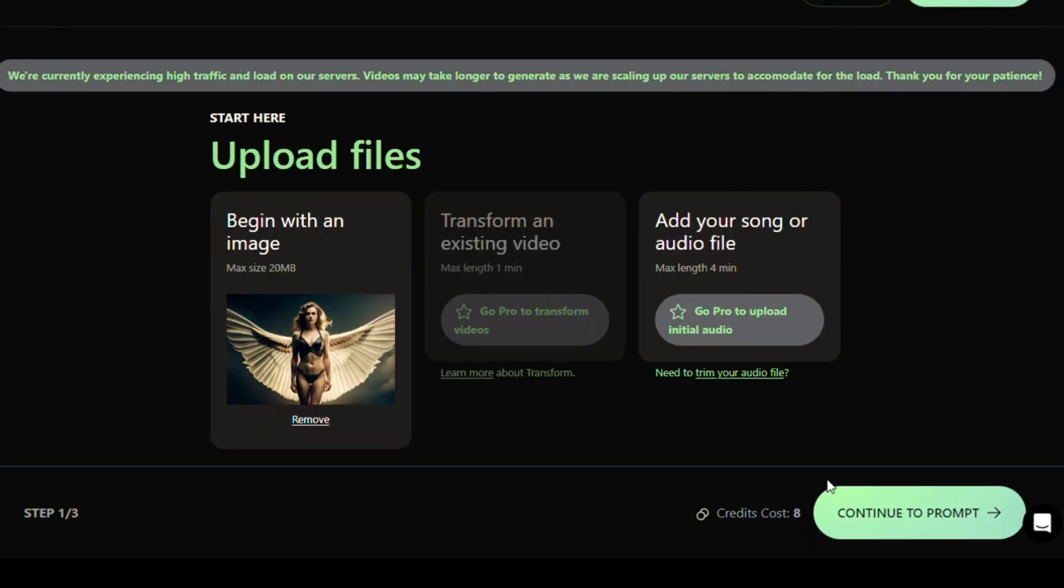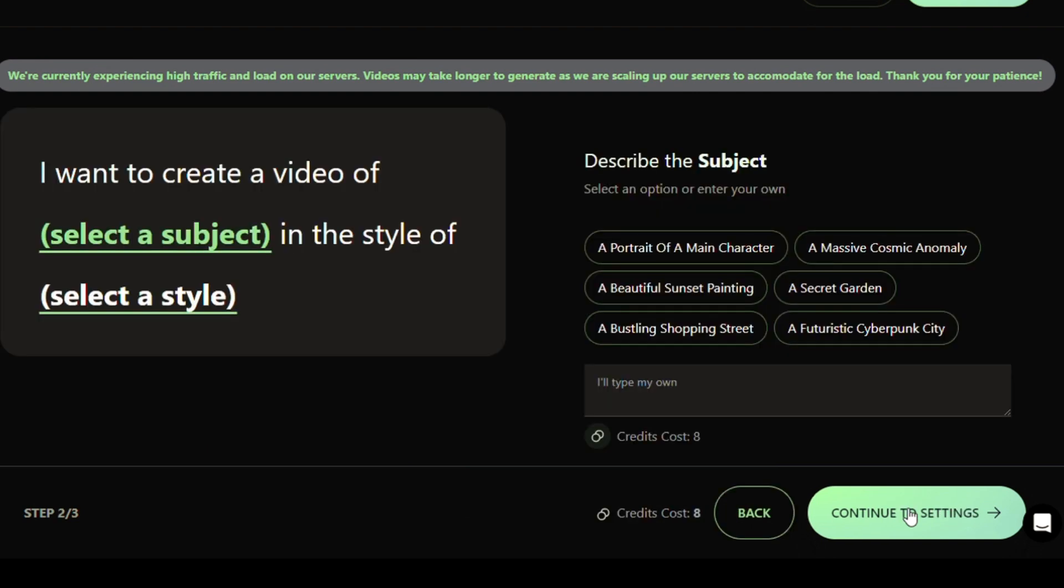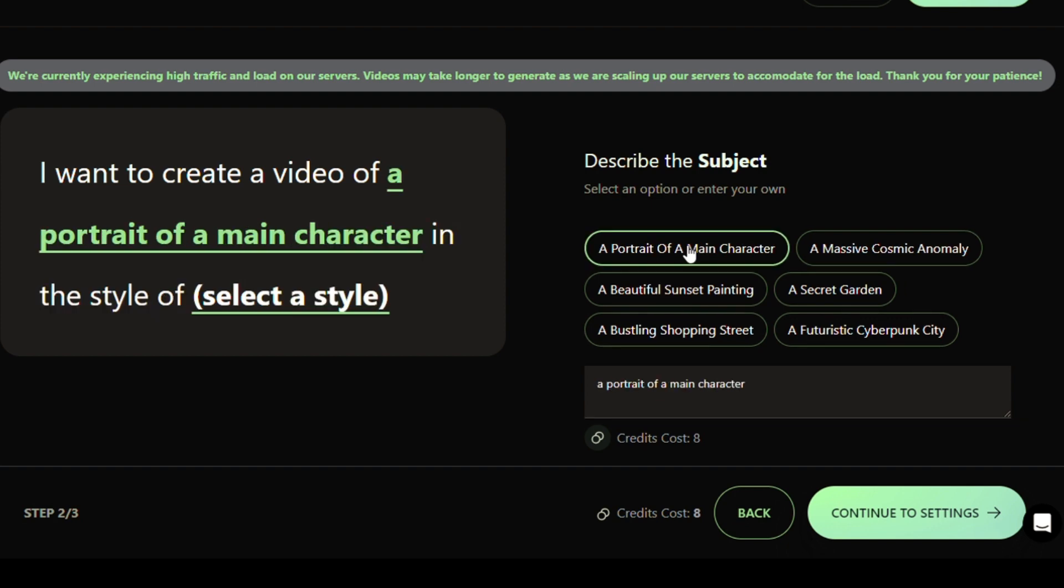After you've uploaded your image, click on the Continue to Prompt button to proceed. At this point, you'll be asked to describe your prompt. You can either choose a built-in prompt or type in your own prompt in the designated box.